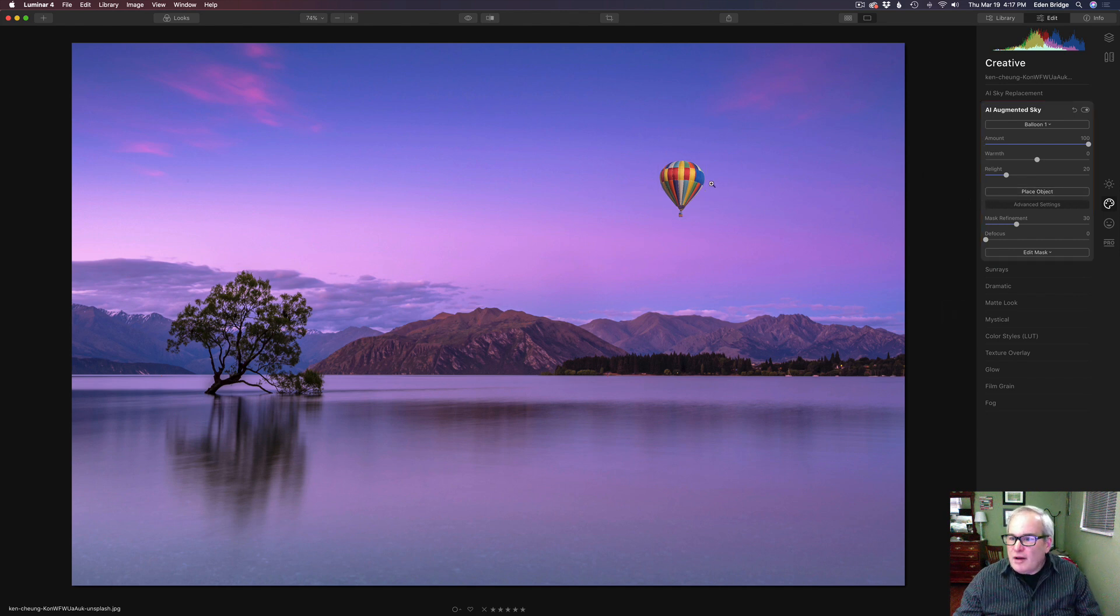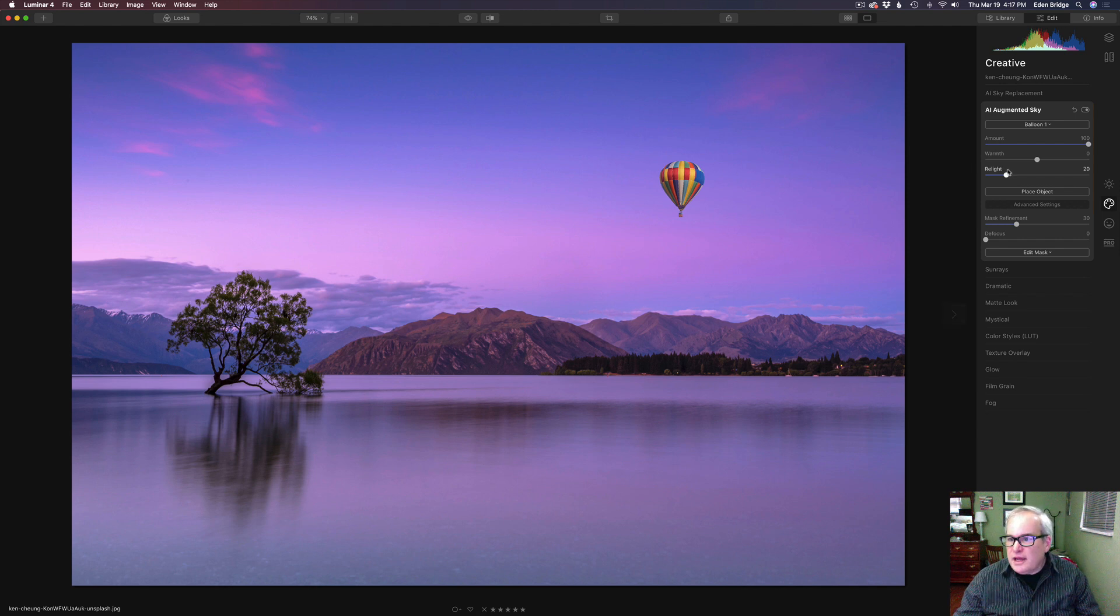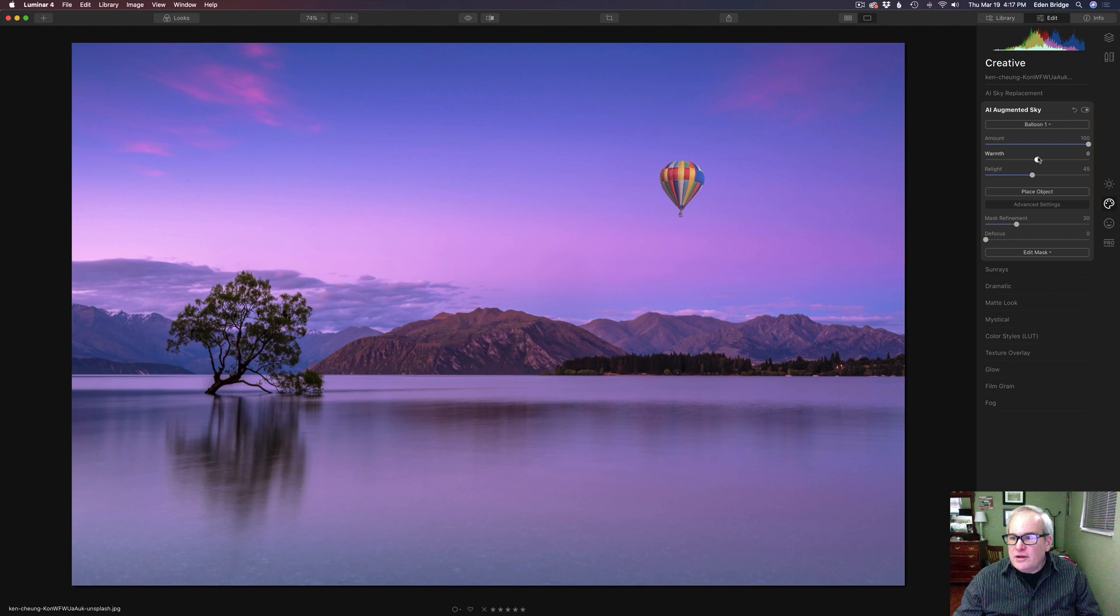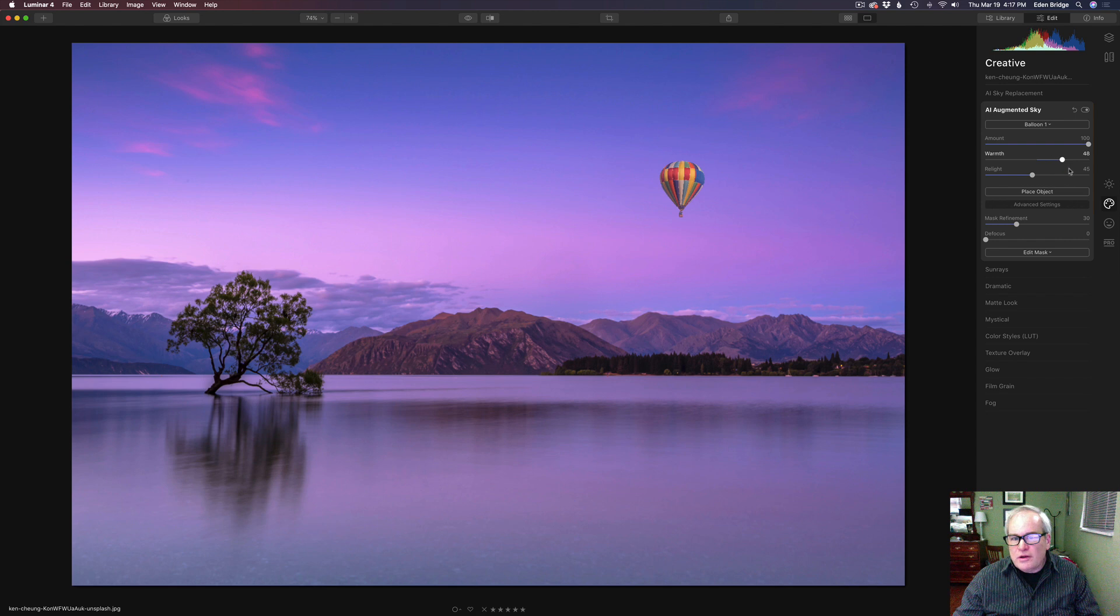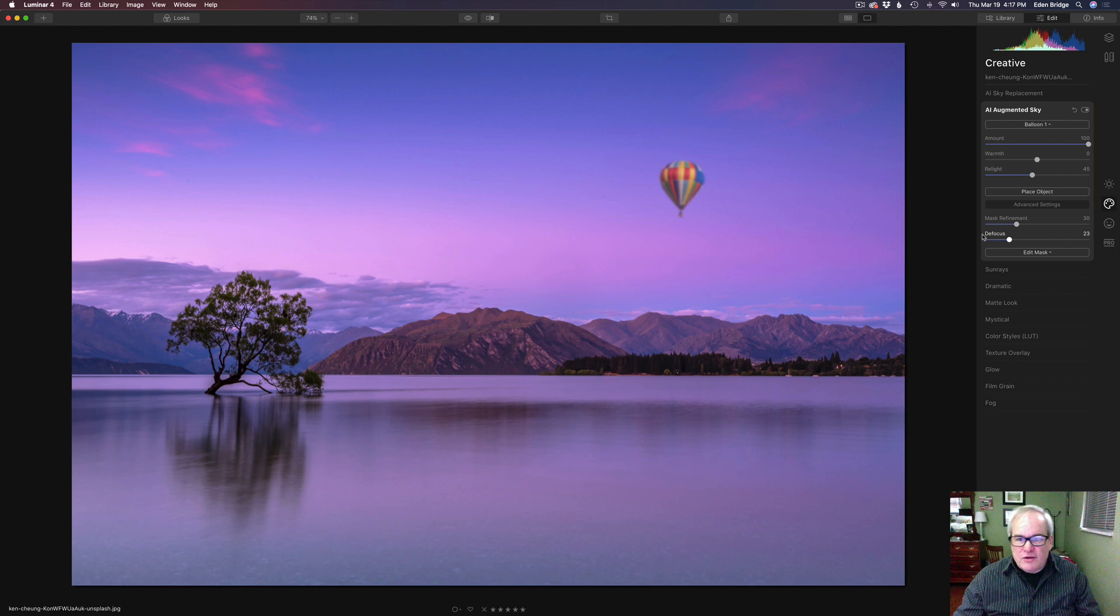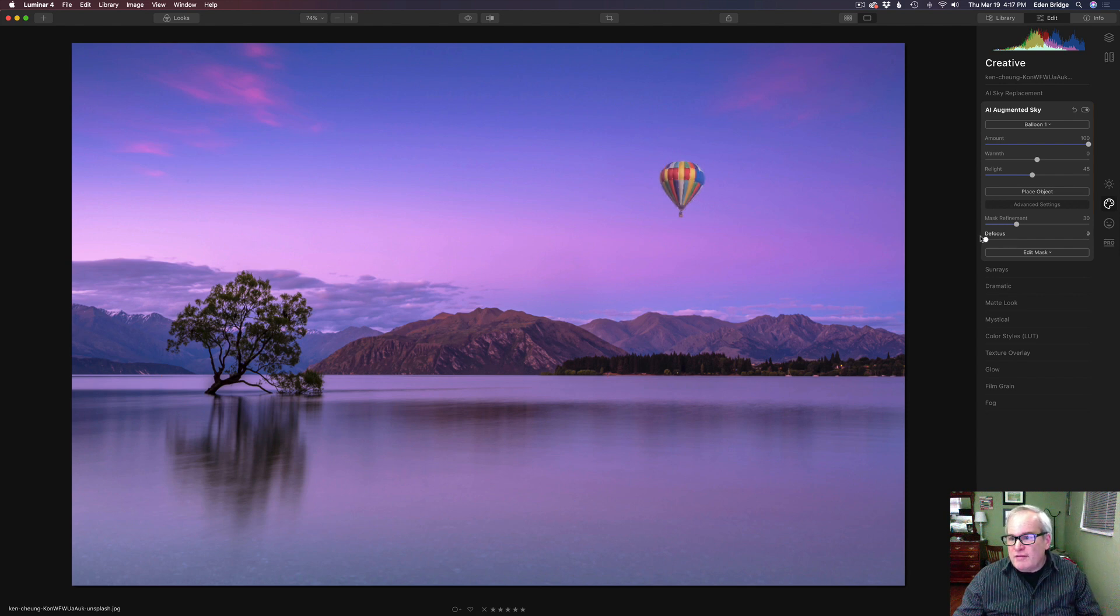And then we can click place object here again and gets rid of the bounding lines around it and we can relight it. Relight it for the scene, which is really cool. And then you could make it warmer or cooler, depending what you wanted. And let's double click to get it back. And of course we have a defocus. So if you needed to defocus it a little bit, depending on your image, you might have to defocus it. So we have that.